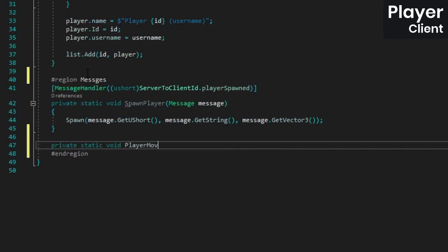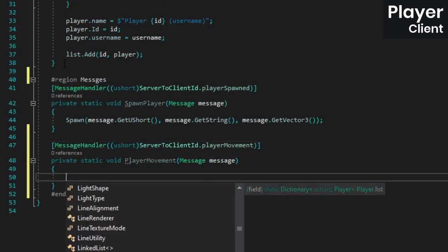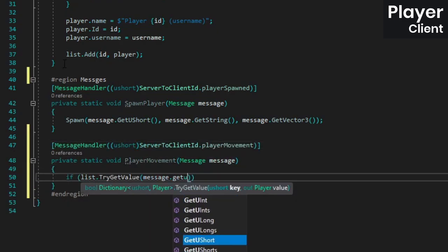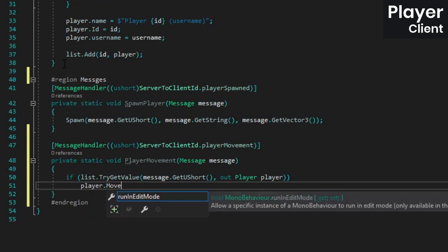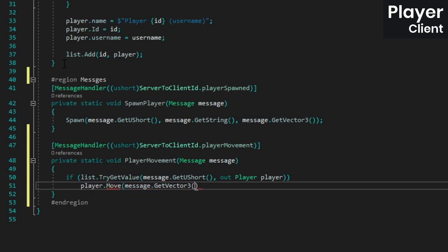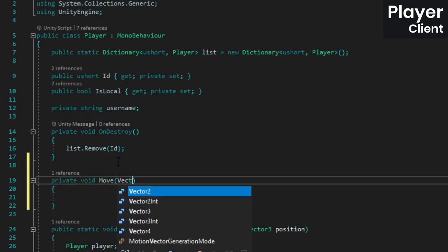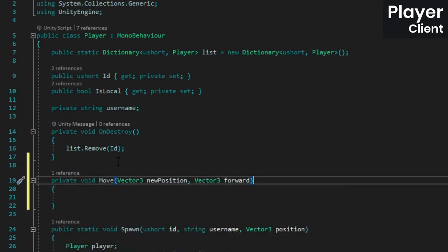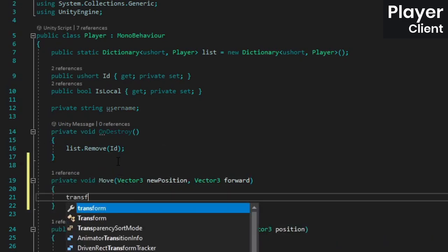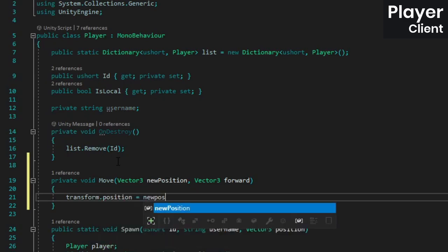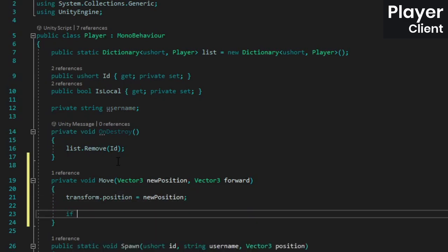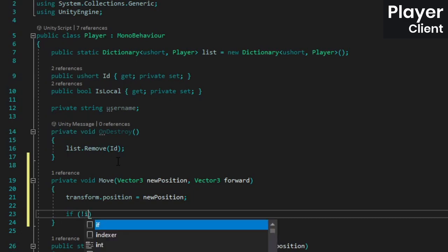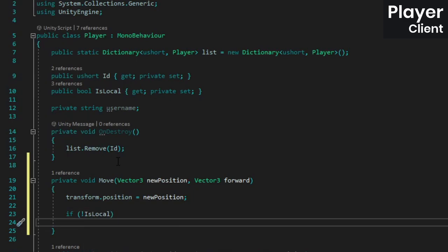Back over in the client code, let's handle the movement message. In the handler method, grab the appropriate player instance, call its move method and pass it the two vector 3s that are in the message. Then create said move method. Inside we're just going to set the player's position to the one that was received, and if the player is not the local player, we'll update their camera transform's forward direction, which will obviously require a reference to that transform.